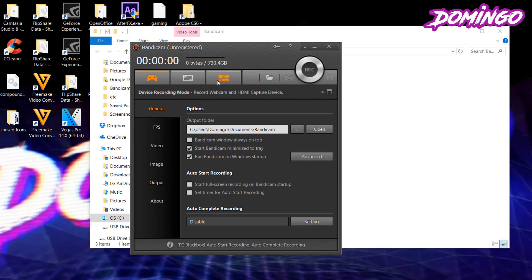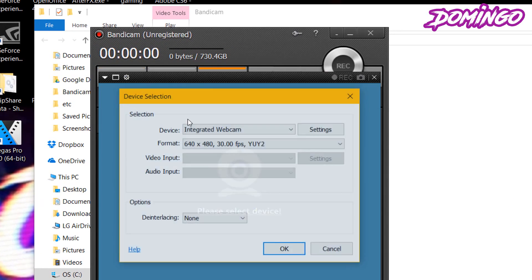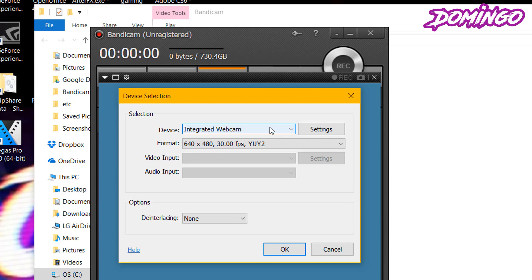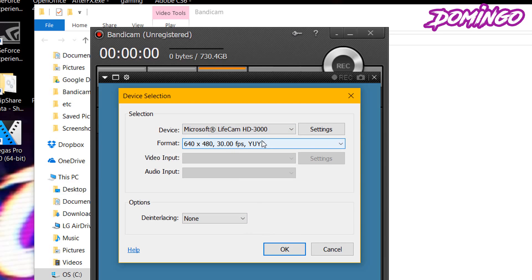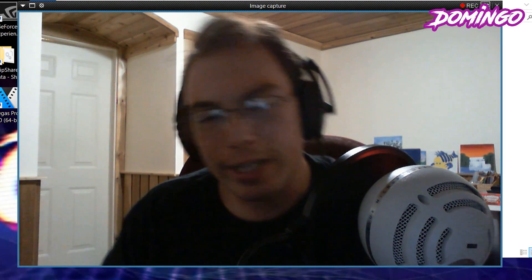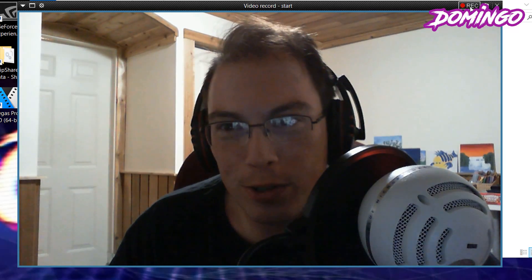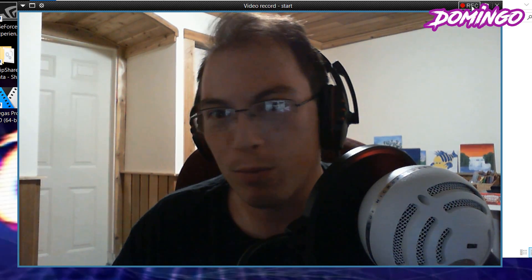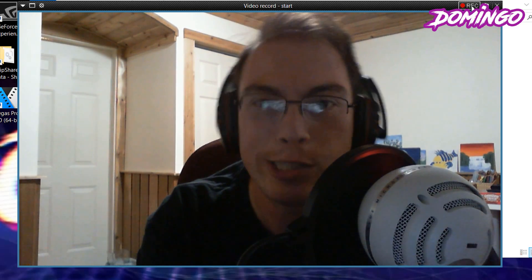That is how you use Bandicam. There's also a device recording mode where you can use your webcam, allowing you to select a device for a webcam overlay if you're a gamer. We're going to select the Livecam HD 3000 and set the format to 1280 by 720. You can add de-interlacing or blend if you like, then click OK. It brings up the webcam — hello everybody. It allows you to do a screen capture and record from the webcam, though we're not going to do that since we're currently recording off of Camtasia.